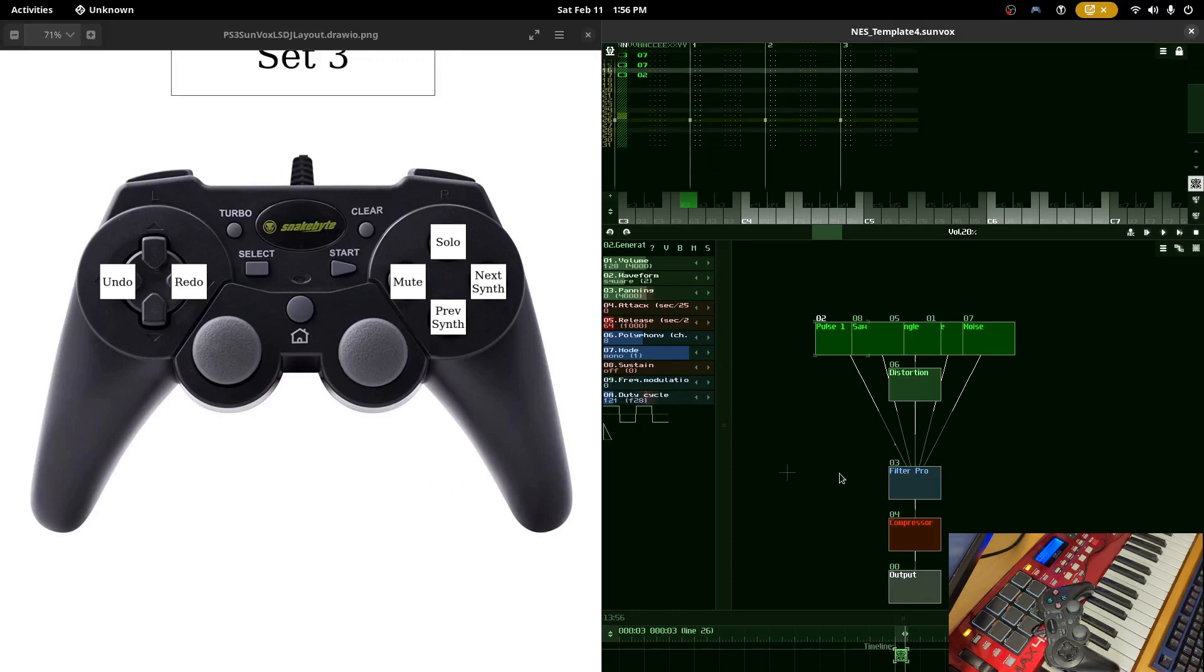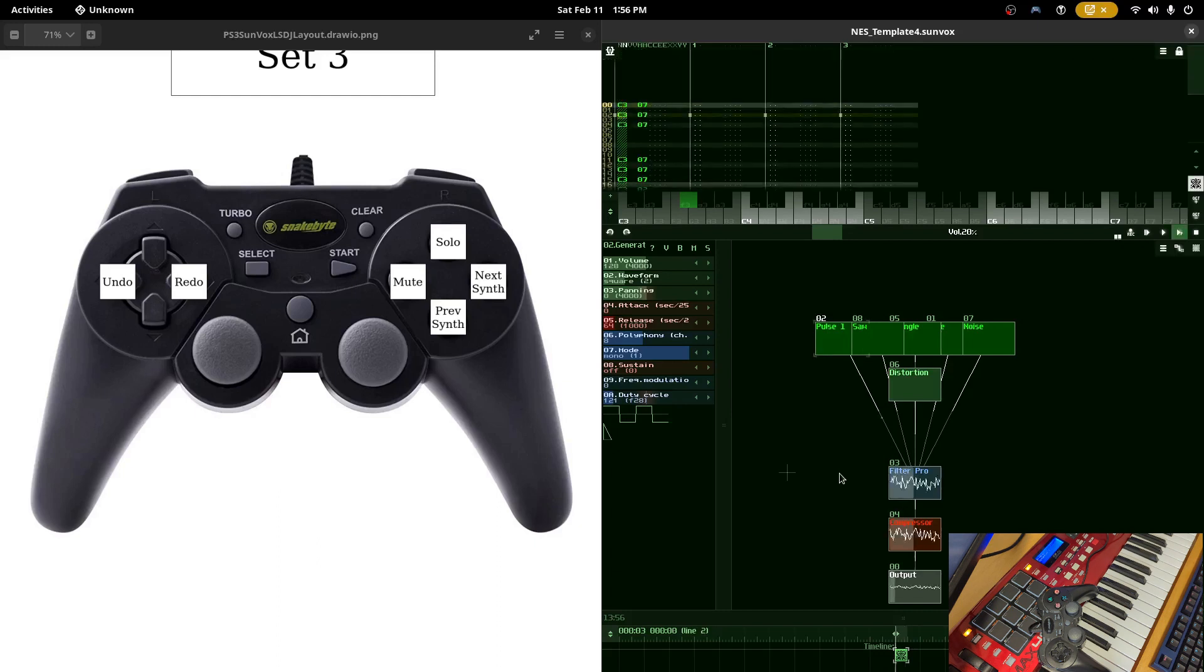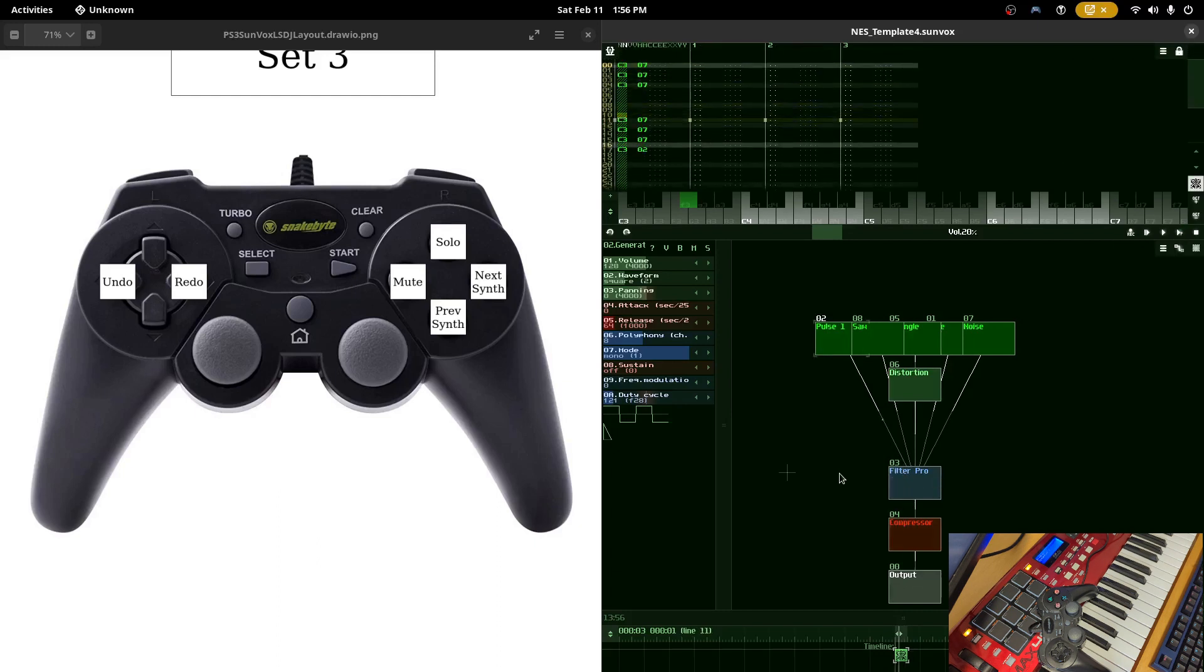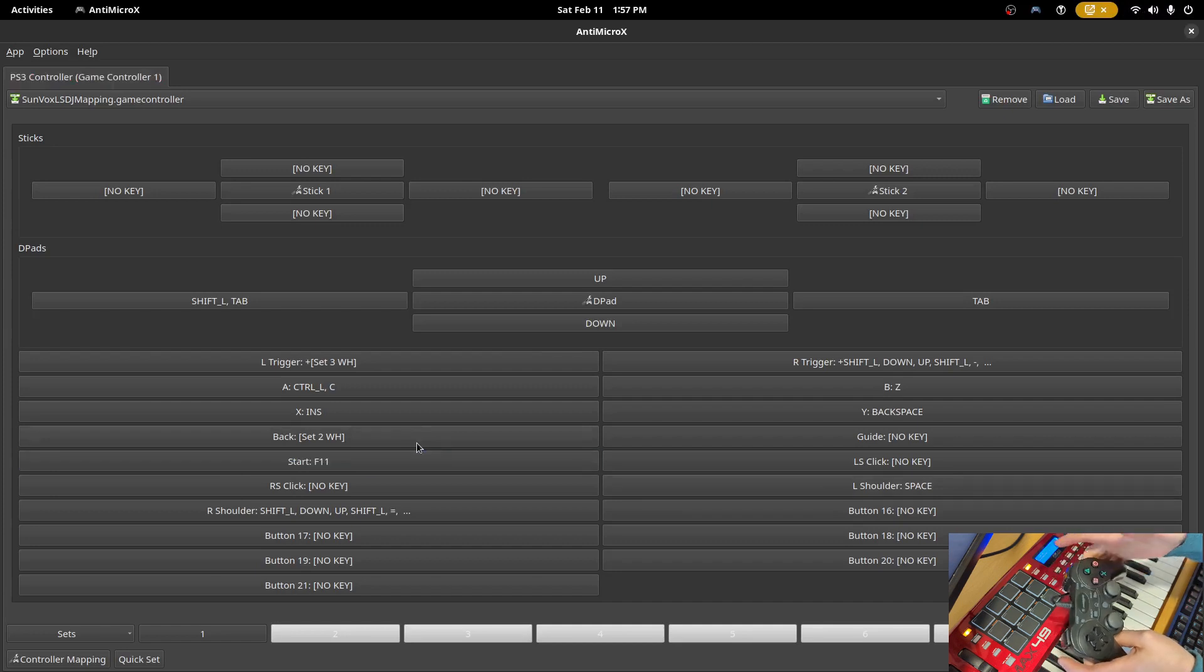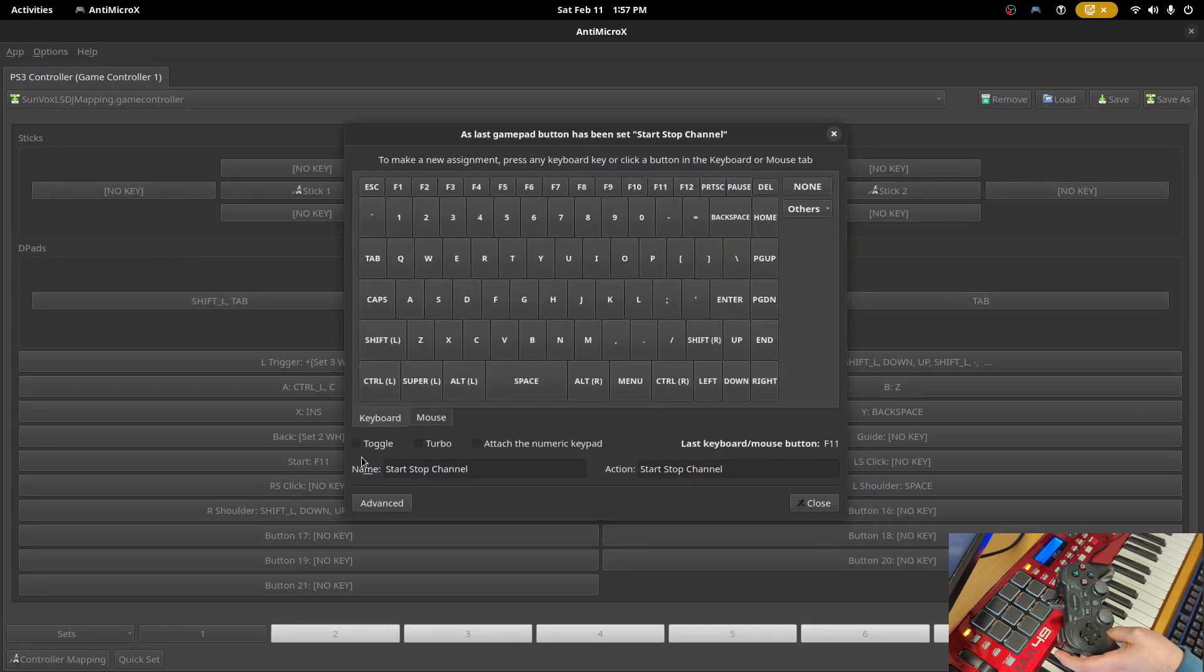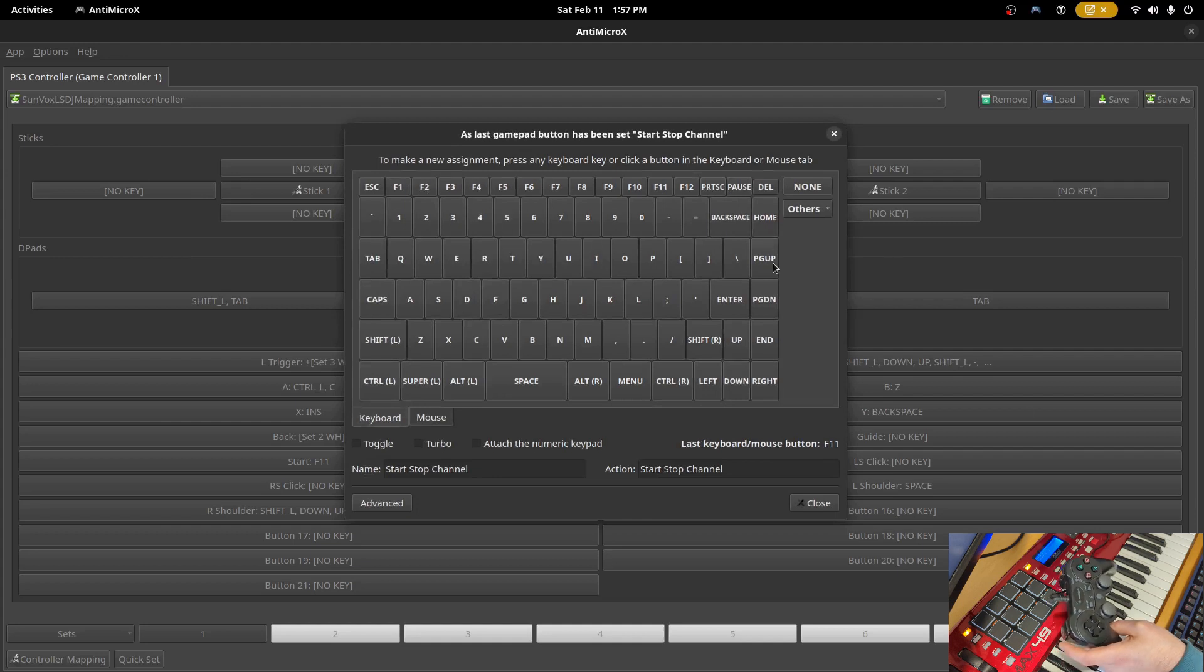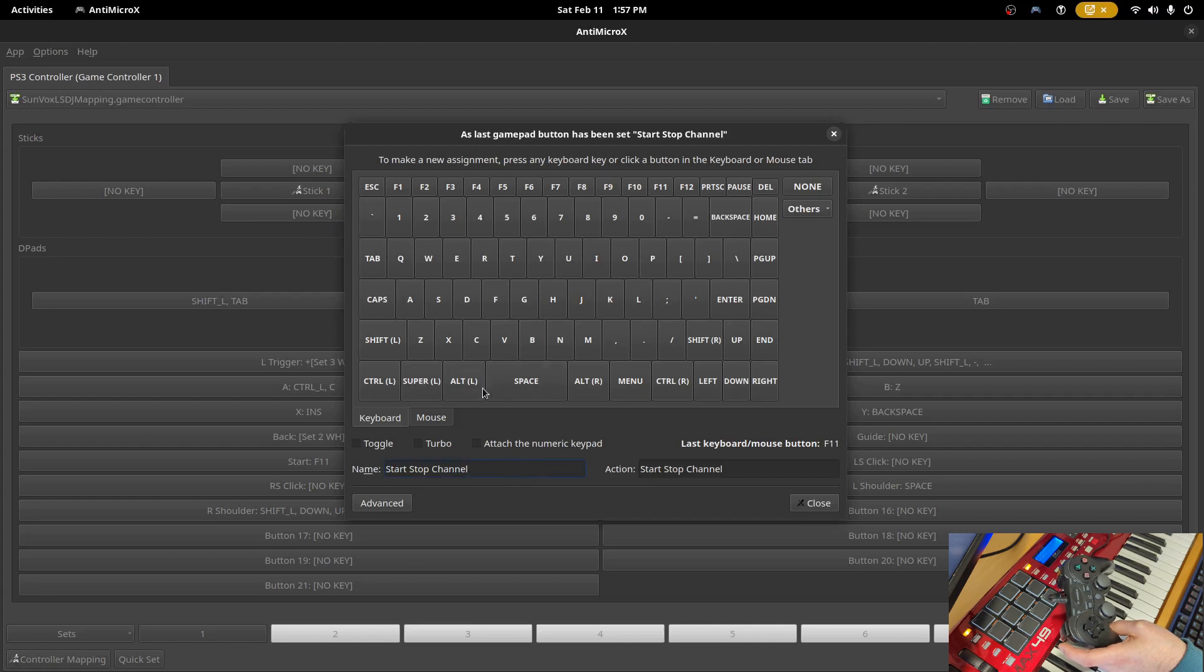Let's do a simple mapping example together. Say we want to take the start button and map it so that the first time you press it it plays back a pattern and the second time you press it it stops playback. In Sunvox that's going to be F11 the first time to play a pattern and then F12 to stop it. If we move on over to Anti-Micro-X you can press the start button. It'll highlight it in the interface so you can see where it is. We're going to click on it and it opens up this menu. Now if we wanted to just map a single key we would press that key on the keyboard and it would be mapped.